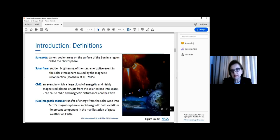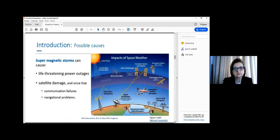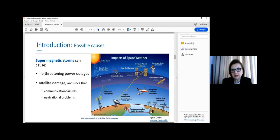The pictures show a system of the sun and Earth with many satellites at different altitudes, also a plane and wreckage. A super magnetic storm can cause life-threatening power outages, satellite damage, communication failure, navigation problems, and many others. The figures show modern infrastructure that can be damaged by such events. Astronauts are at risk, as well as aircraft crew and passengers.